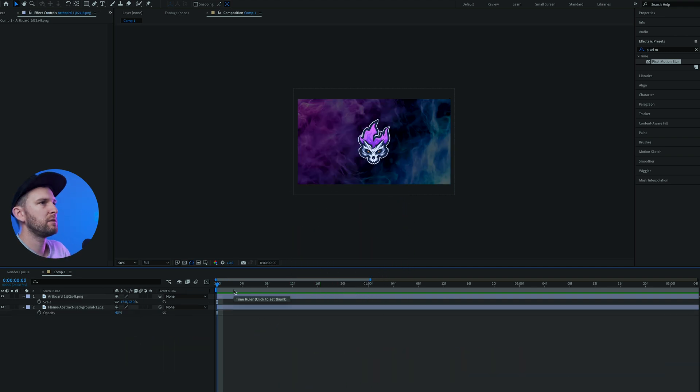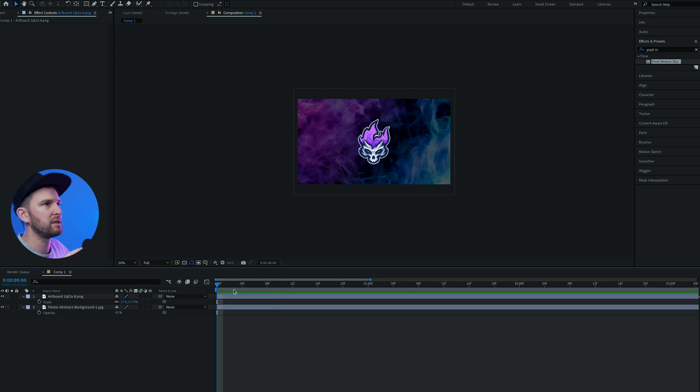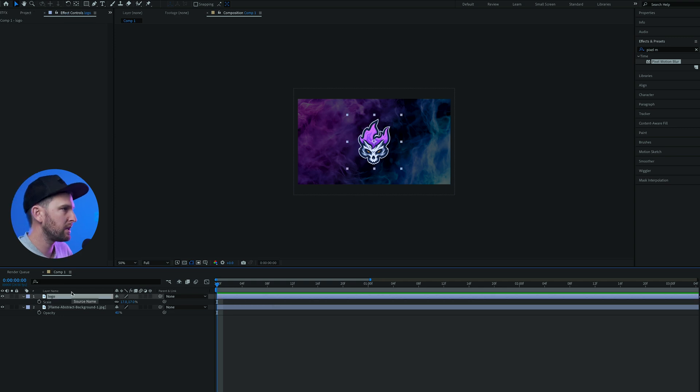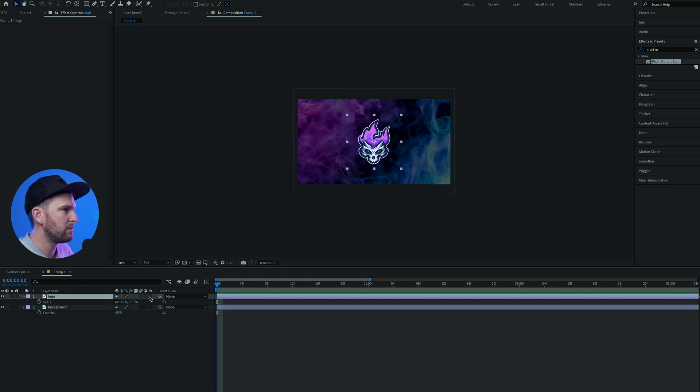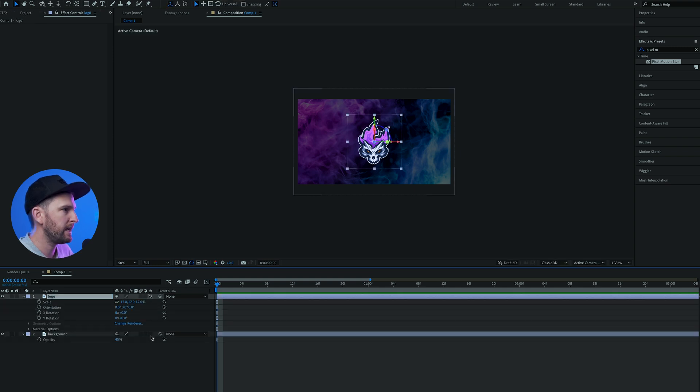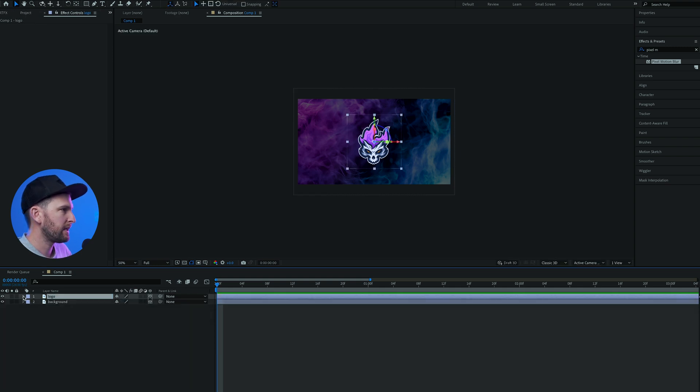What we want to do is animate this logo. It hits the background and then the camera just shakes as soon as it hits. Change the name to logo and this to background. We're gonna make them first 3D layers because we're gonna need that later.